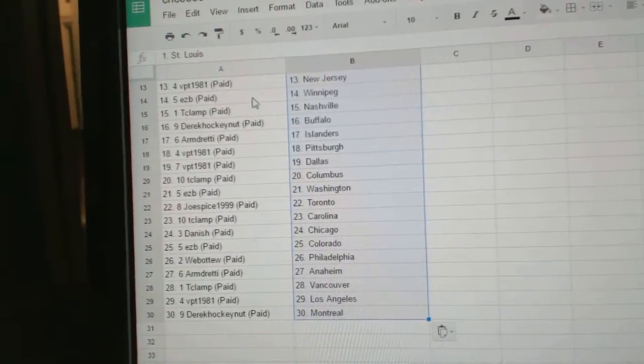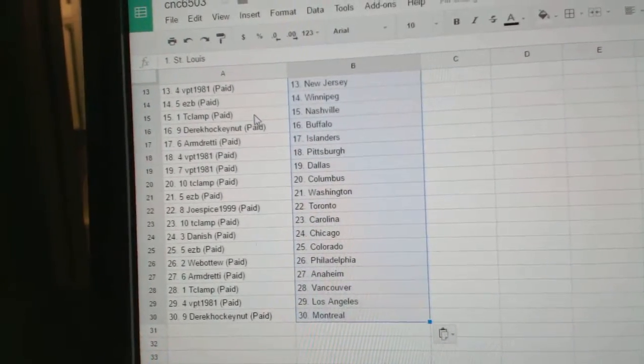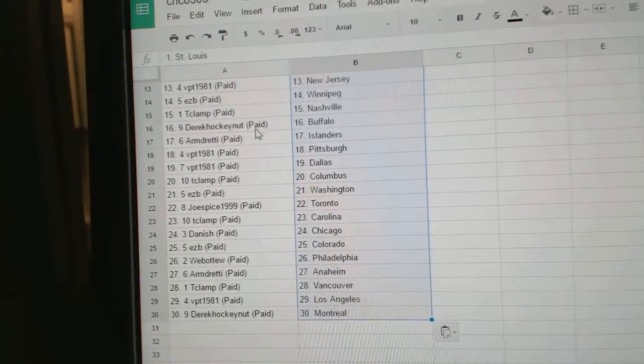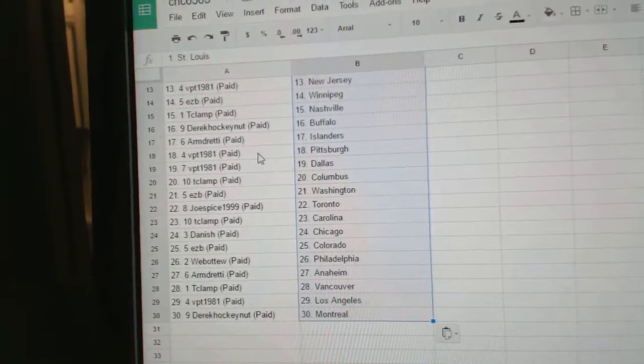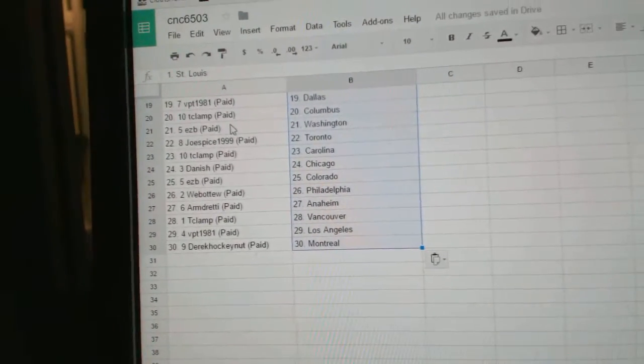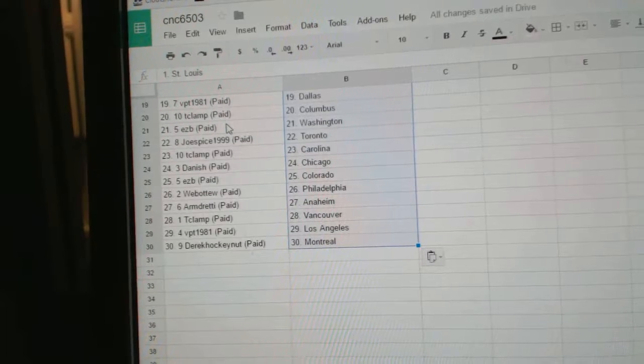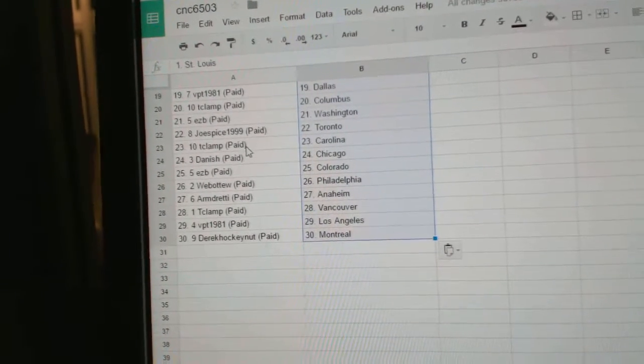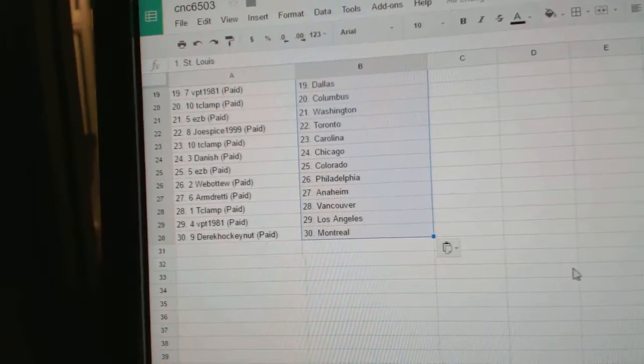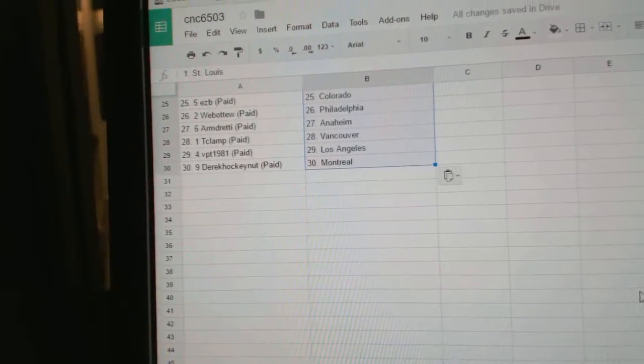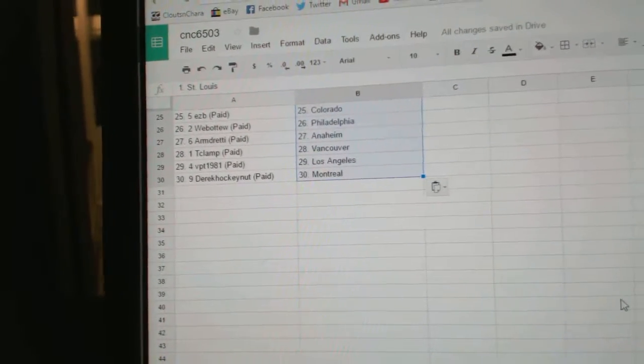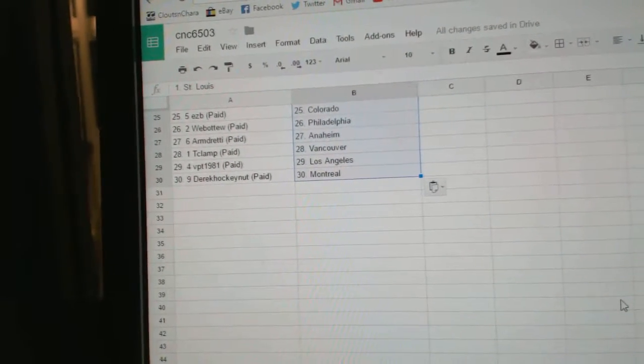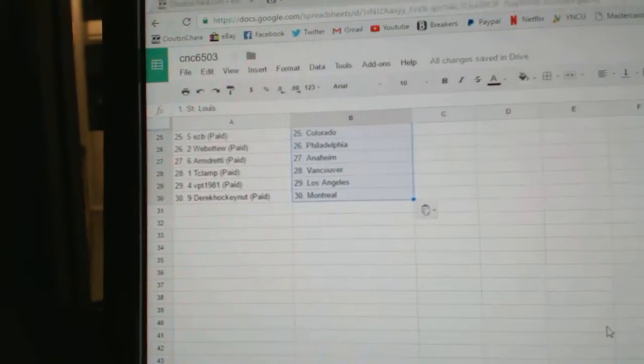VPT has New Jersey, EZB has Winnipeg, T-Clamp Nashville, Derek Buffalo, Armin Islanders, VPT Pittsburgh Dallas, T-Clamp has Columbus, EZB Washington, Joe Spice Toronto, T-Clamp Carolina, Danish Chicago, EZB Colorado, Web02 Philly, Armin Anaheim, T-Clamp Vancouver, VPTLA, and Derek HockeyNet has Montreal.